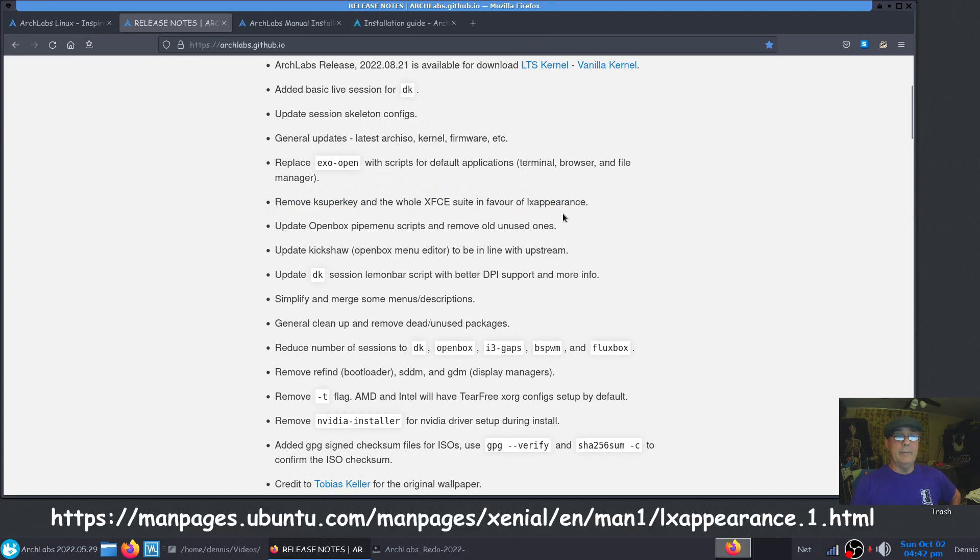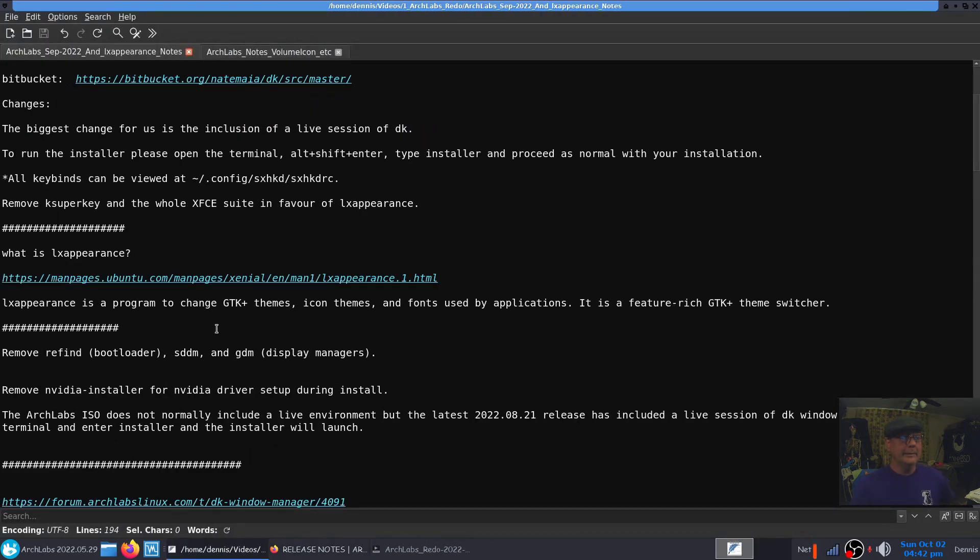They removed the K superkey and the whole XFCE suite in favor of LX Appearance. LX Appearance, if you don't know, is a program to change GTK Plus themes, icon themes, and fonts used by applications. It is a feature-rich GTK Plus theme switcher.